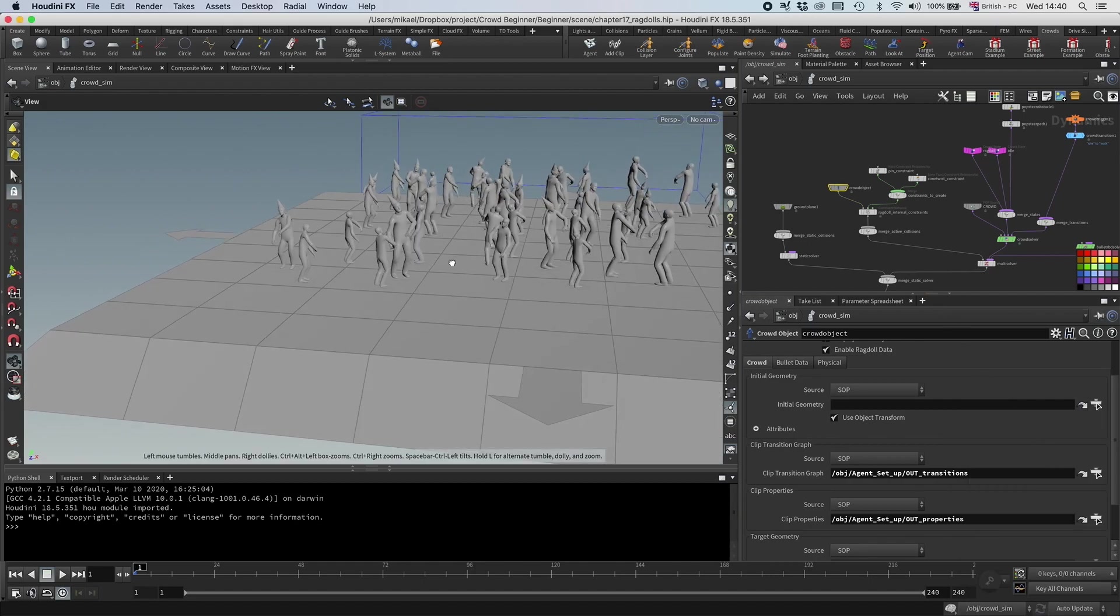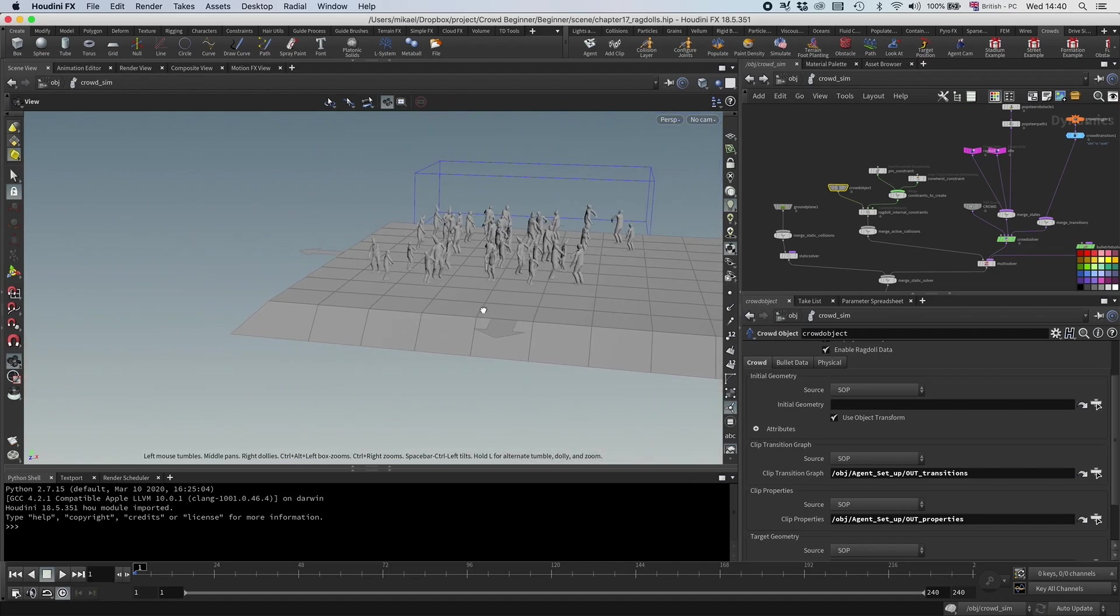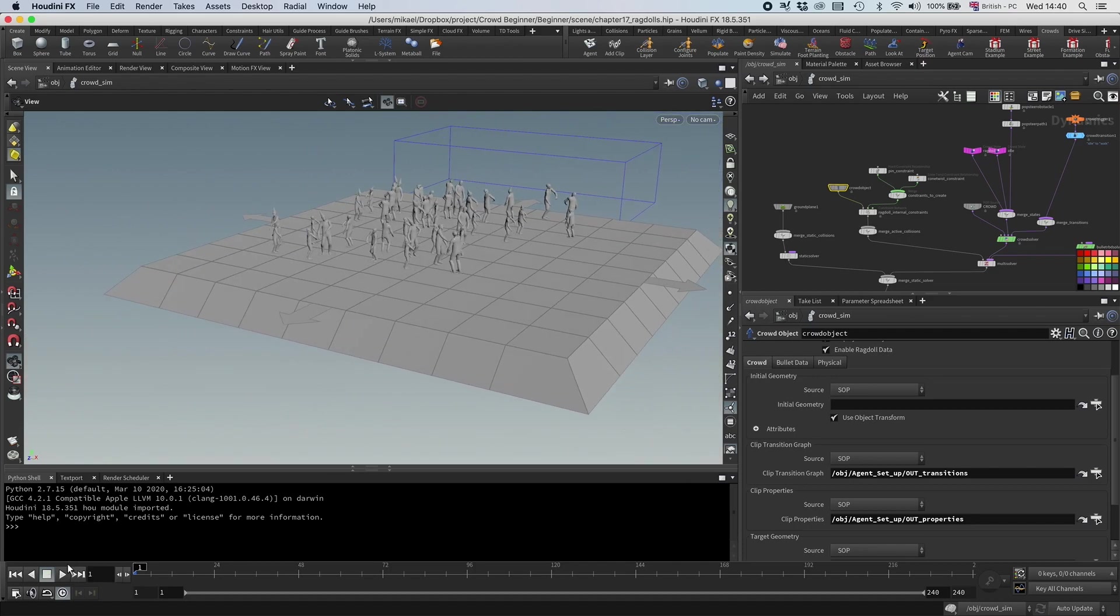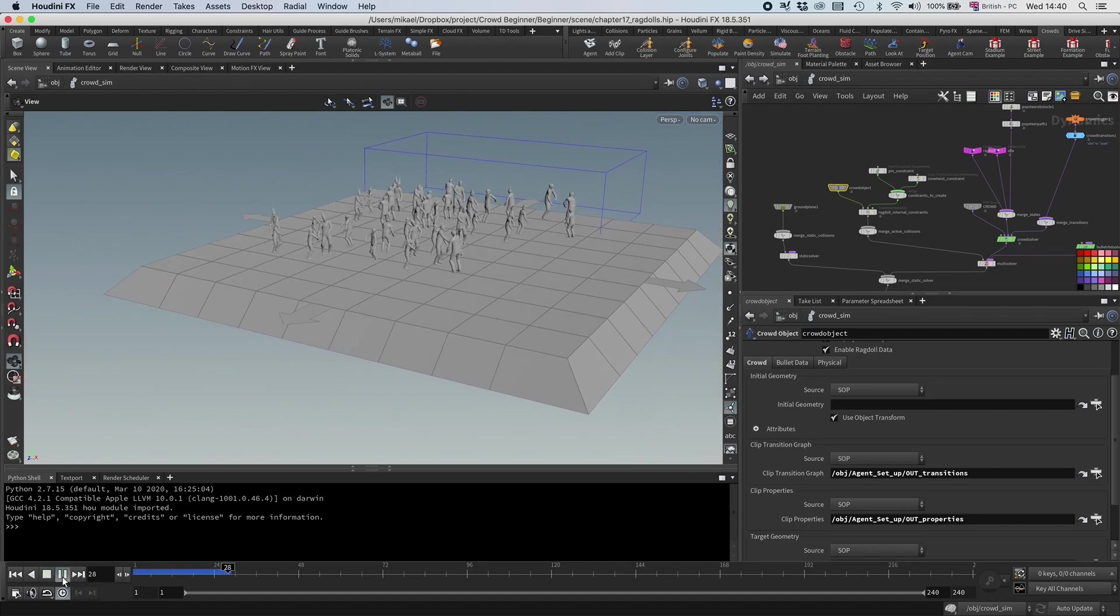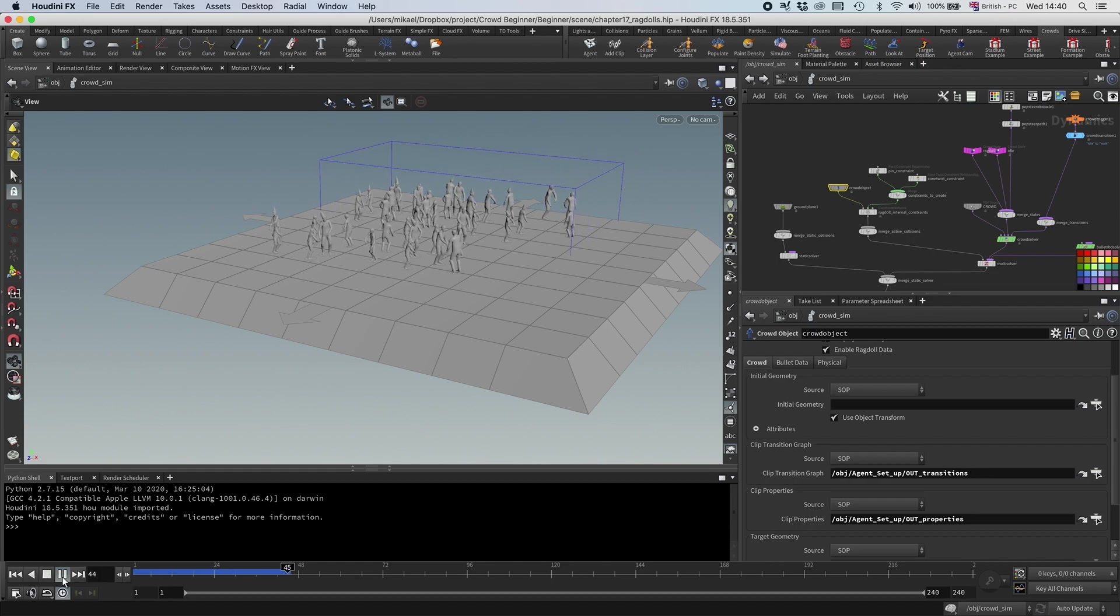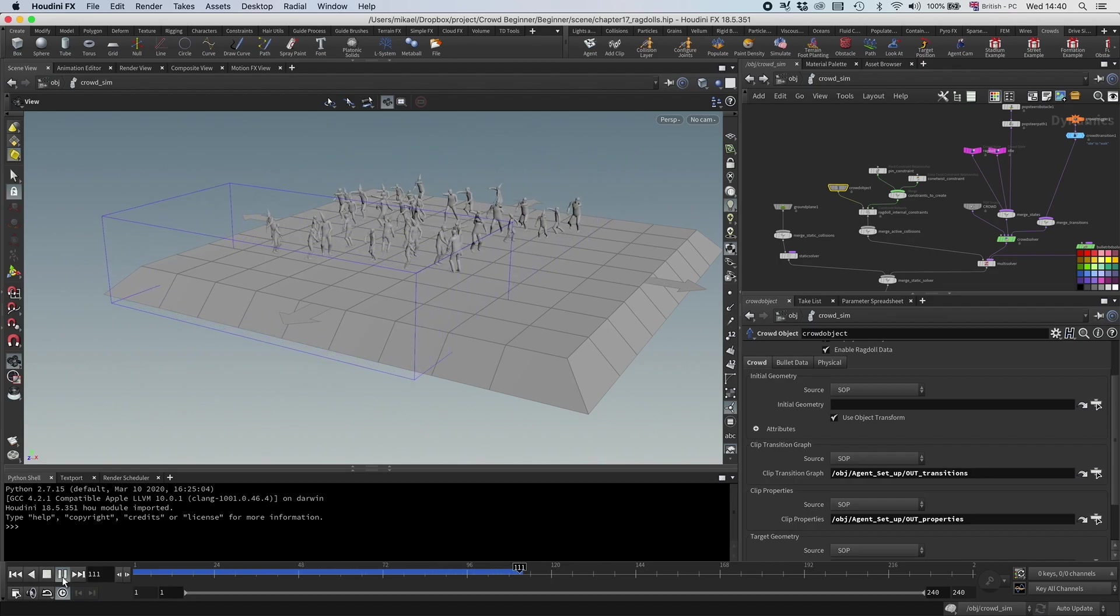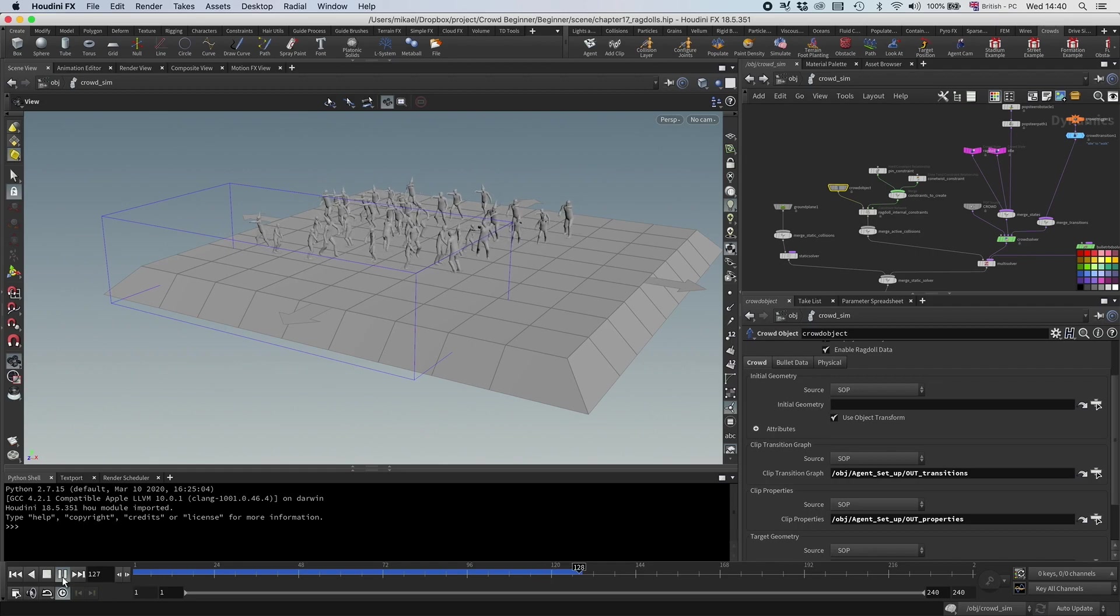So now, when we have that, now everything should be back to normal. Right, you see they are walking, and then they are turning, and walking this way. Cool.